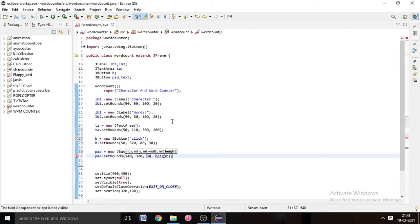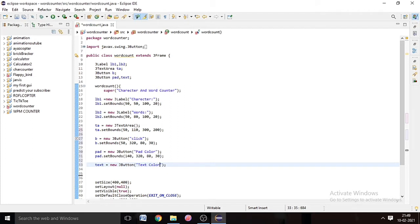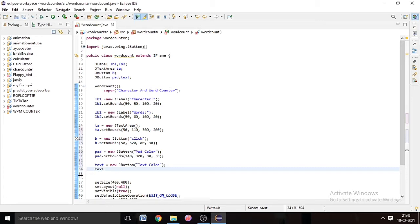Just simply copy the steps and see the result at the end with me. If you have any problem, DM me — my Instagram ID is in the description. In the last button, text = new JButton() and in the bracket write 'Text Color'. Now we have to set the bounds of the text button: text.setBounds().